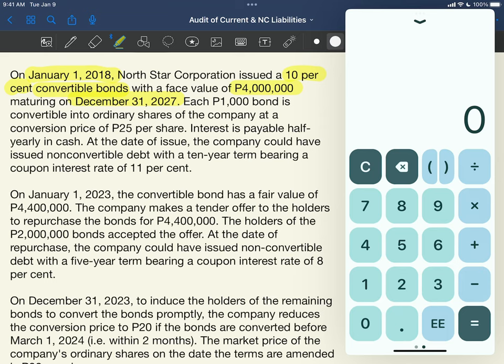So if you take note of that, that would be 10 years. Now, each 1,000 peso bond is convertible into ordinary shares of the company at a conversion price of 25 pesos per share. So meaning to say, each 1,000 bond divided by 25 pesos — that will be the number of shares to be issued by the entity to the investor.